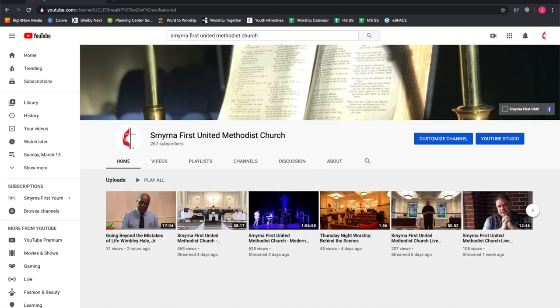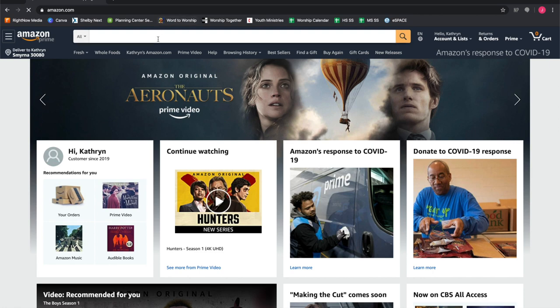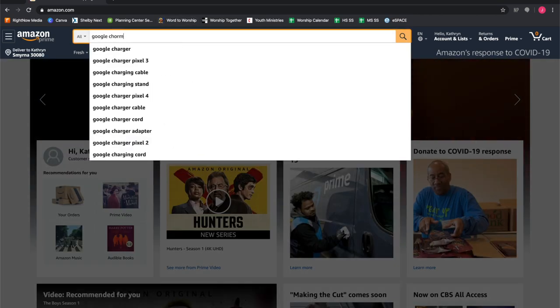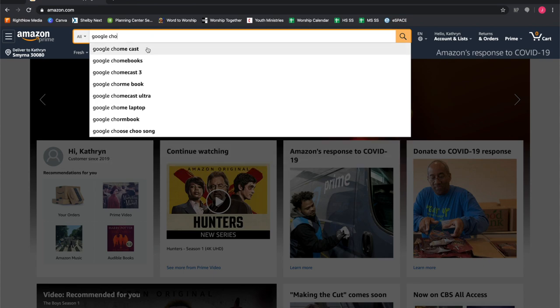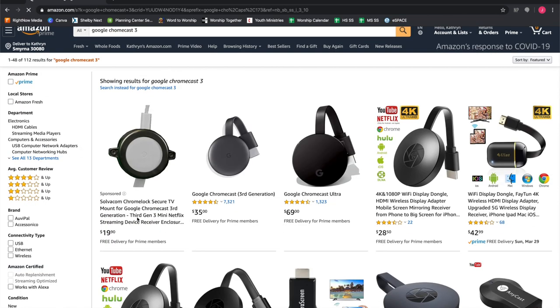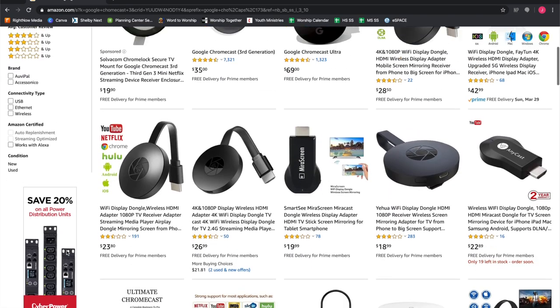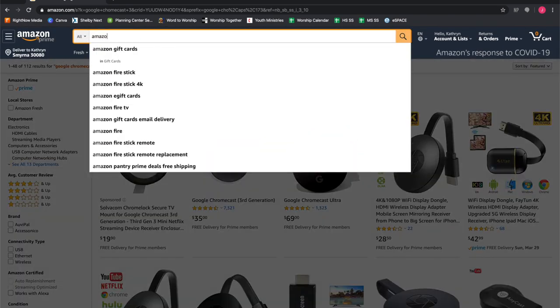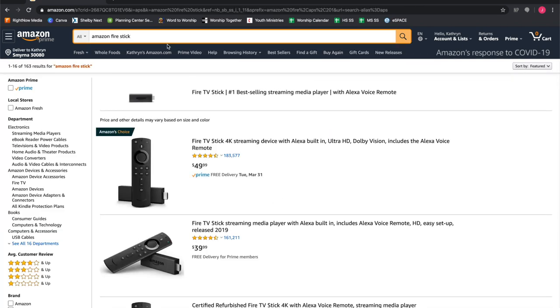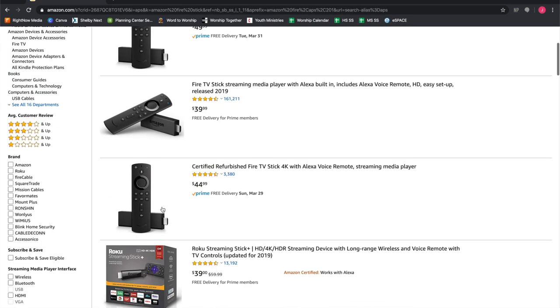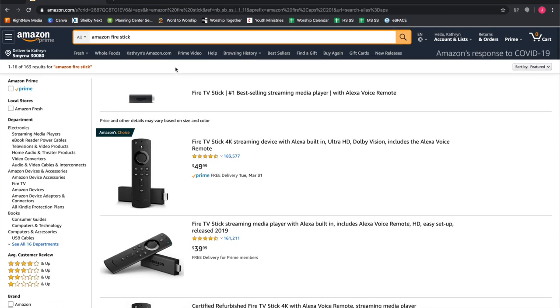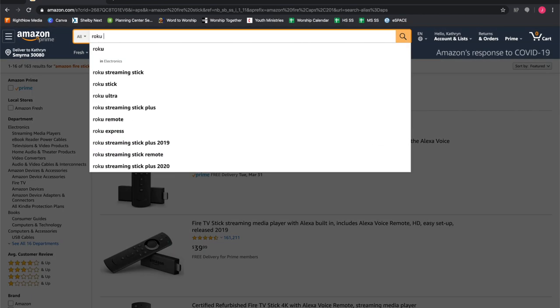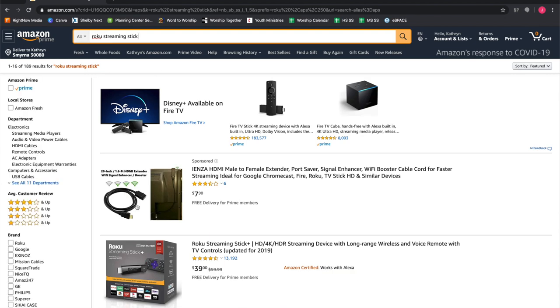If you do not have a smart TV, you can purchase a Google Chromecast, which will allow you to access YouTube and all sorts of different apps on a TV that is not smart. Another option is the Amazon Fire Stick - they have a whole line of these kinds of streaming products. Another option is the Roku Streaming Stick as well.